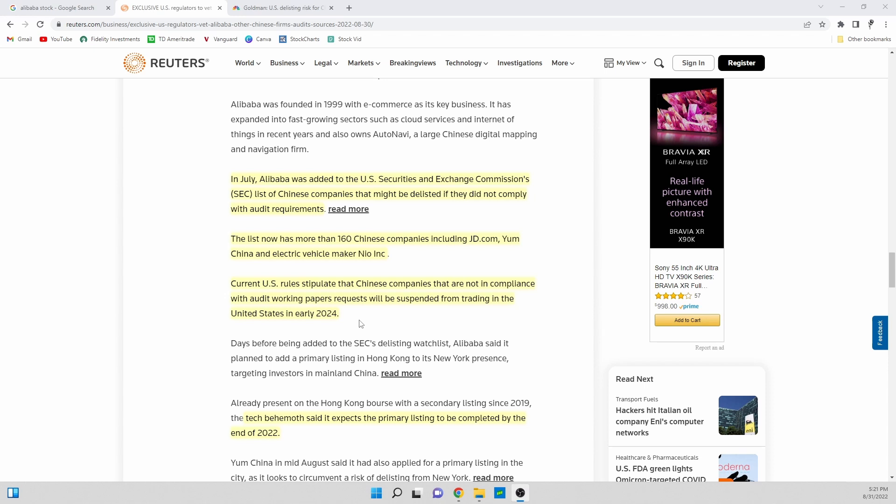Nobody wants these companies to be delisted. The U.S. doesn't want Chinese companies to be delisted because that'll hurt U.S. investors and that's the whole goal of the SEC - to protect U.S. investors.